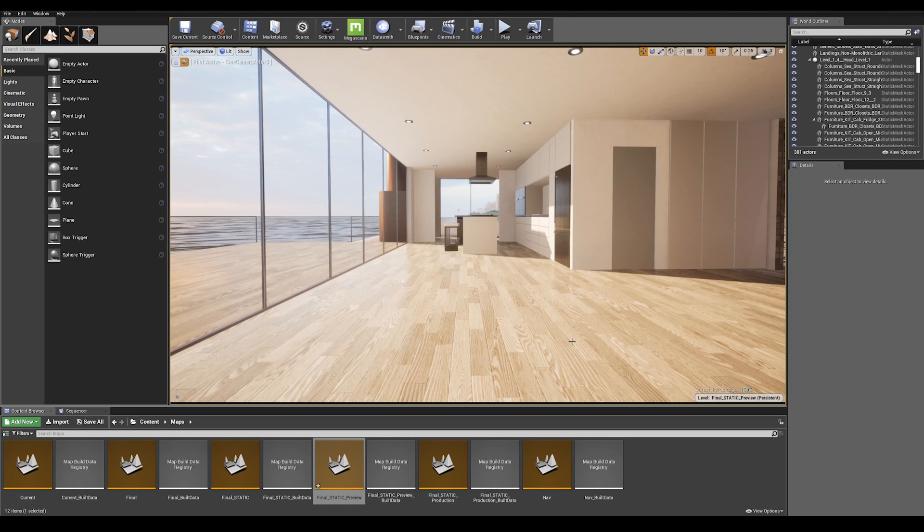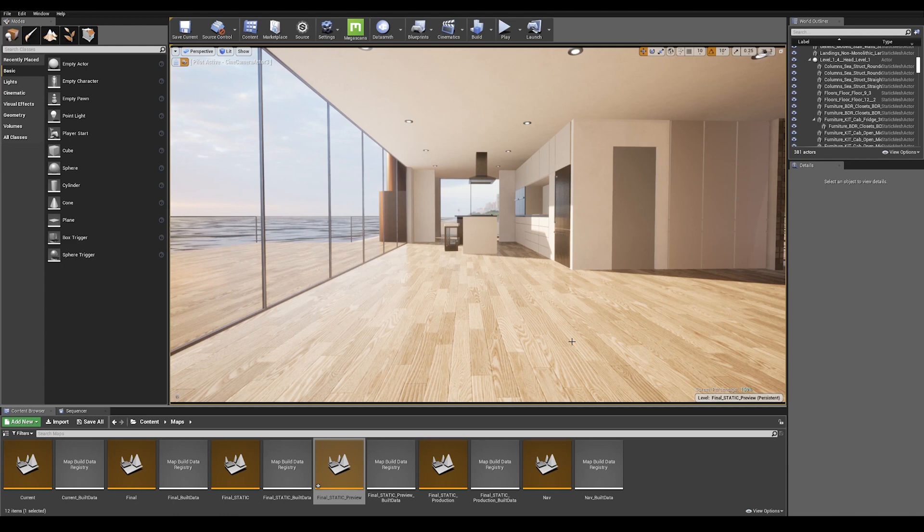Welcome back to Unreal Tips & Tricks. In this second part, we are going to cover the lightmass settings to finalize our visualization.